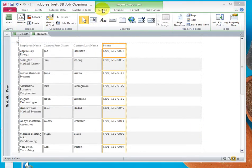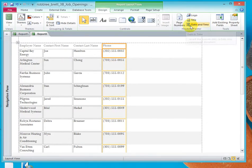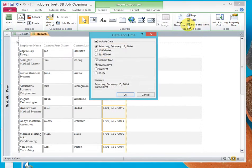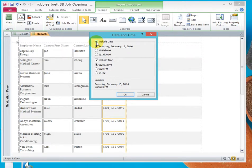Now, while on the Design tab, there's a Header and Footer group. Let's click on Date and Time. You can turn off the date, turn it on, turn off the time, or turn it on.